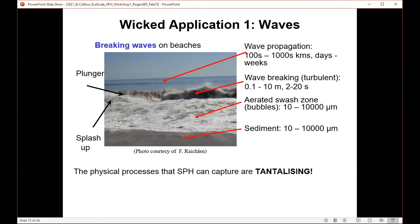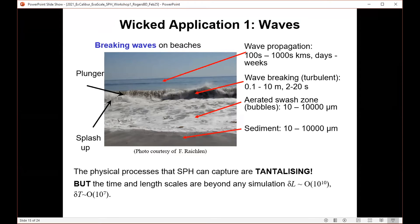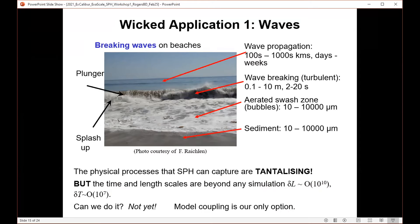The applications we're looking to solve are enormous. With SPH we can see how to simulate each of these different phenomena, which is very tantalizing as a method. But the time and length scales involved are very very large — for this simple beach scene we're talking about orders of 10 to the power of 10 just in length scales, and 10 to the power of 7 in time scales. Can we do it? Not yet. Model coupling is basically our only option at the moment.